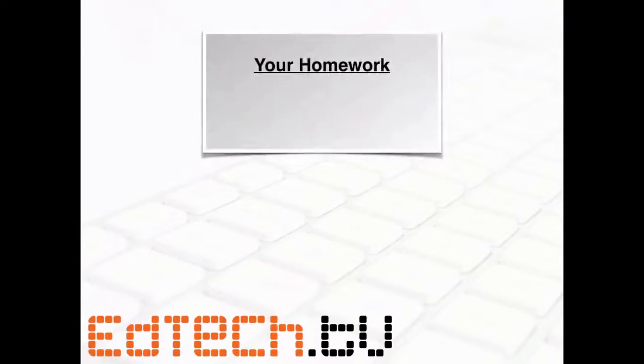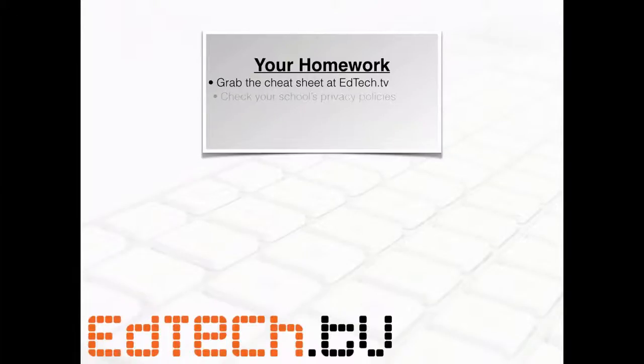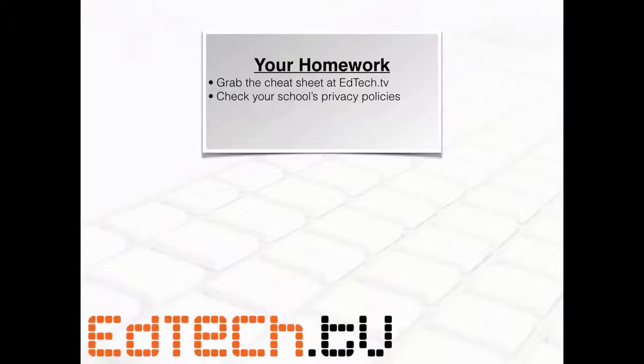So your homework. First is grab the cheat sheet at edtech.tv. People have been liking those. So if you head right over there, you can get the cheat sheet and look at it alongside as you set up. And next, I really do want to warn you, please check your school's privacy policies. One of the things you will have noticed is that the information is not really hidden.